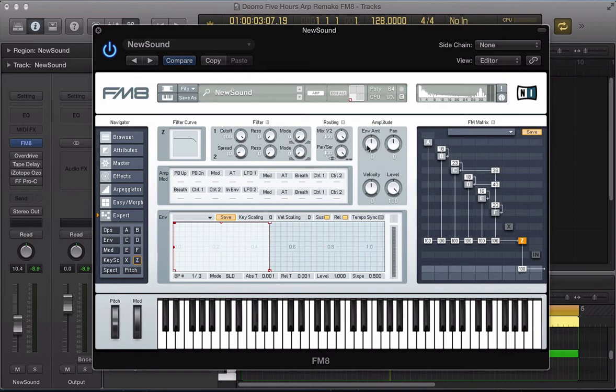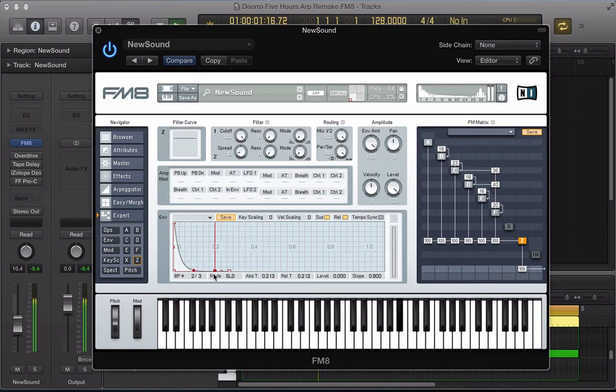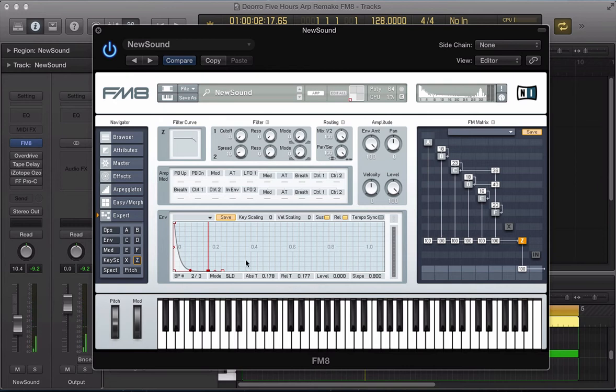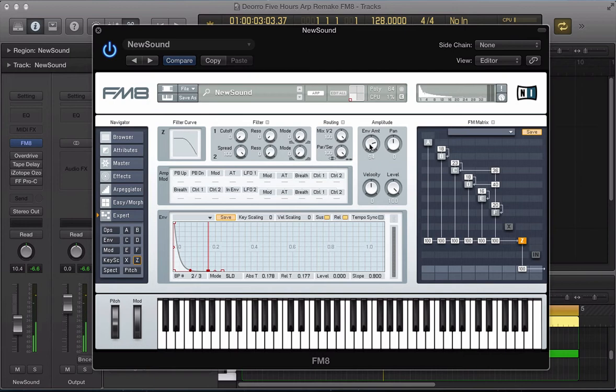Push this envelope amount up so we're activating the filter envelope here. Let's just go for a plucky sort of envelope. Take this cutoff frequency down, and then push the spread up of filter 2. Then we can tweak this envelope amount here.